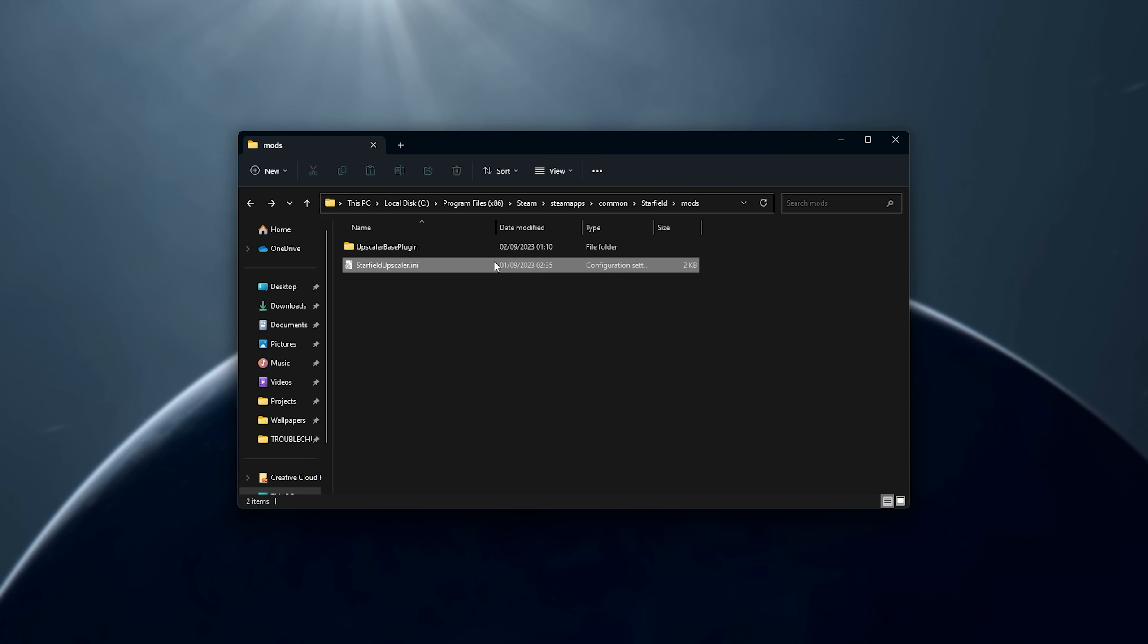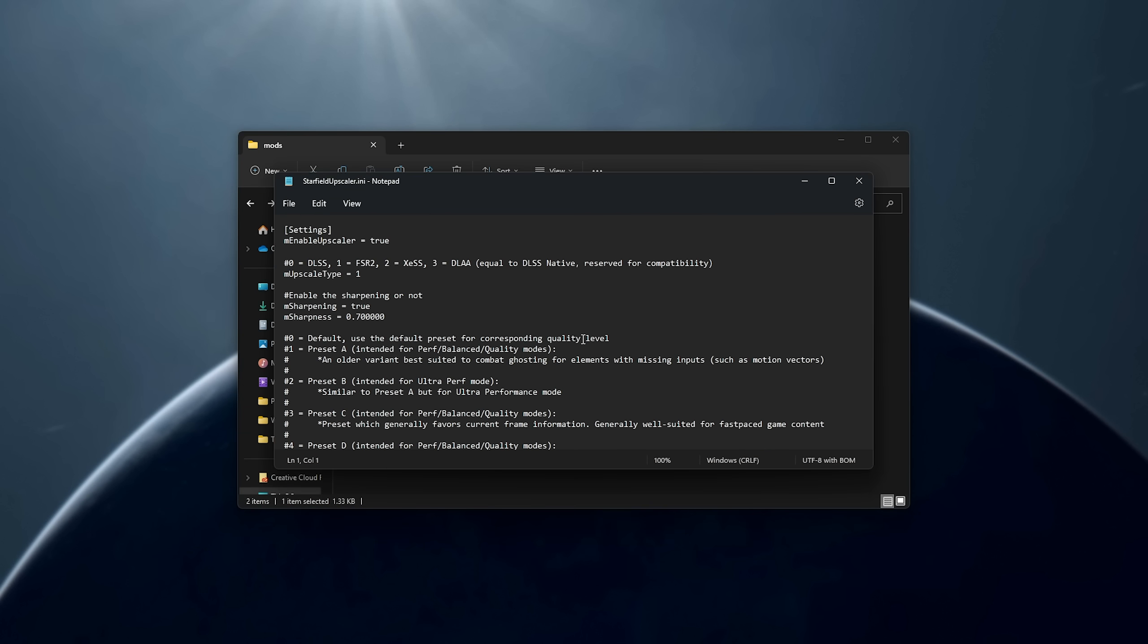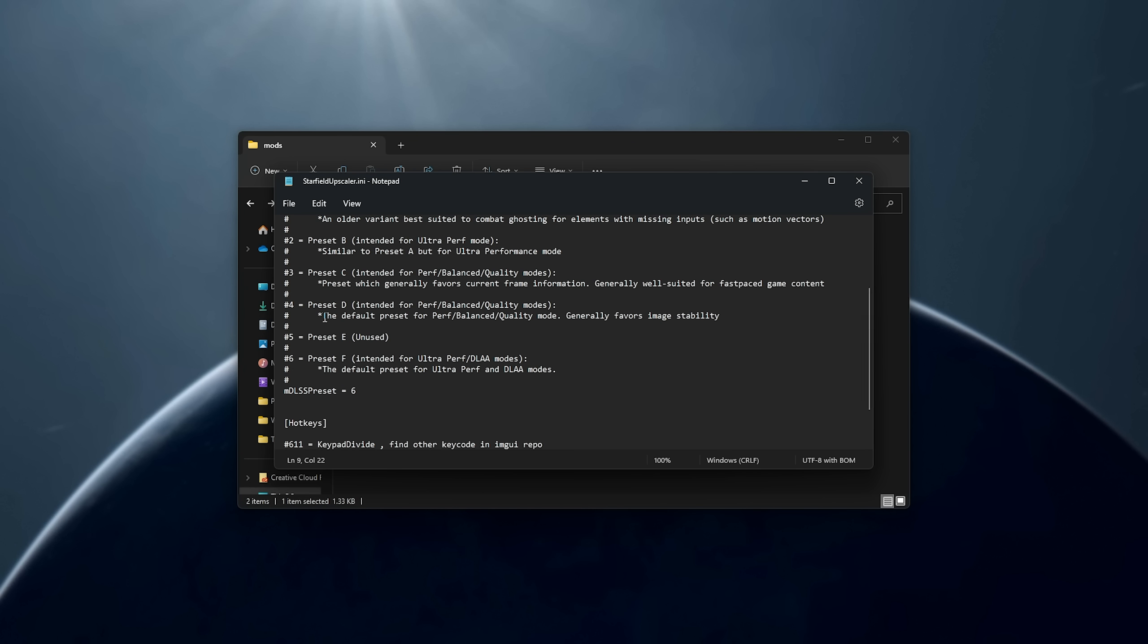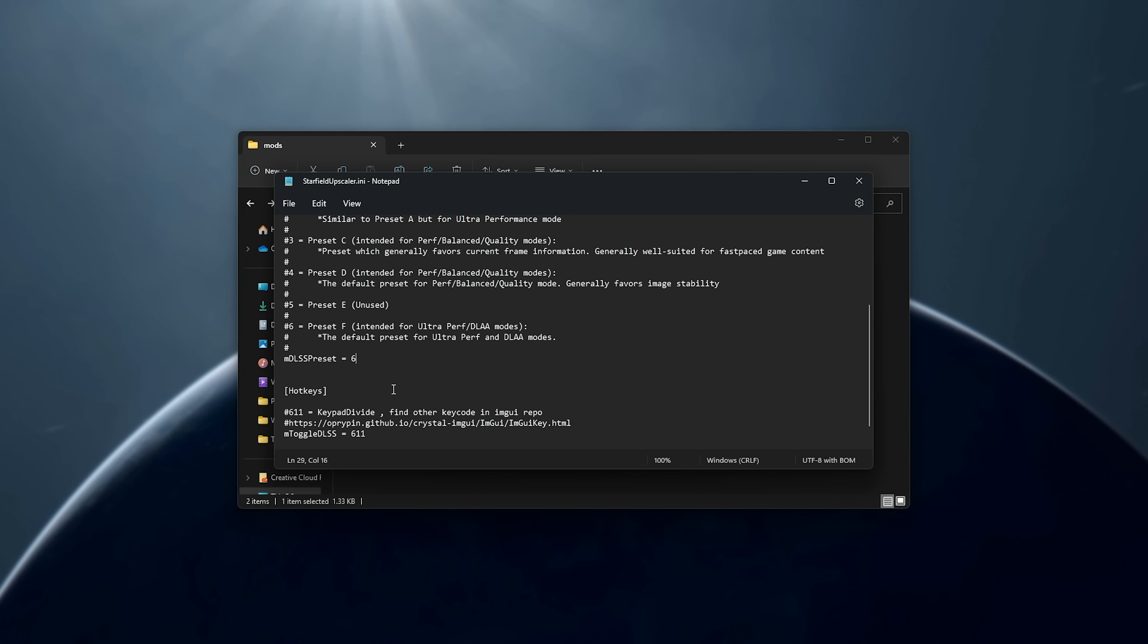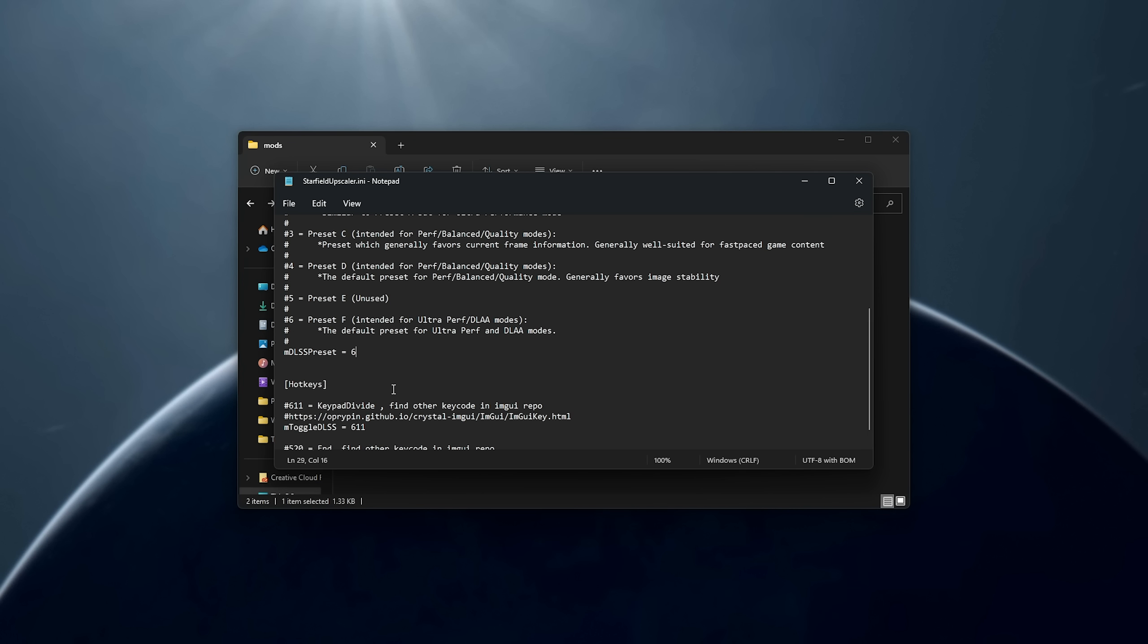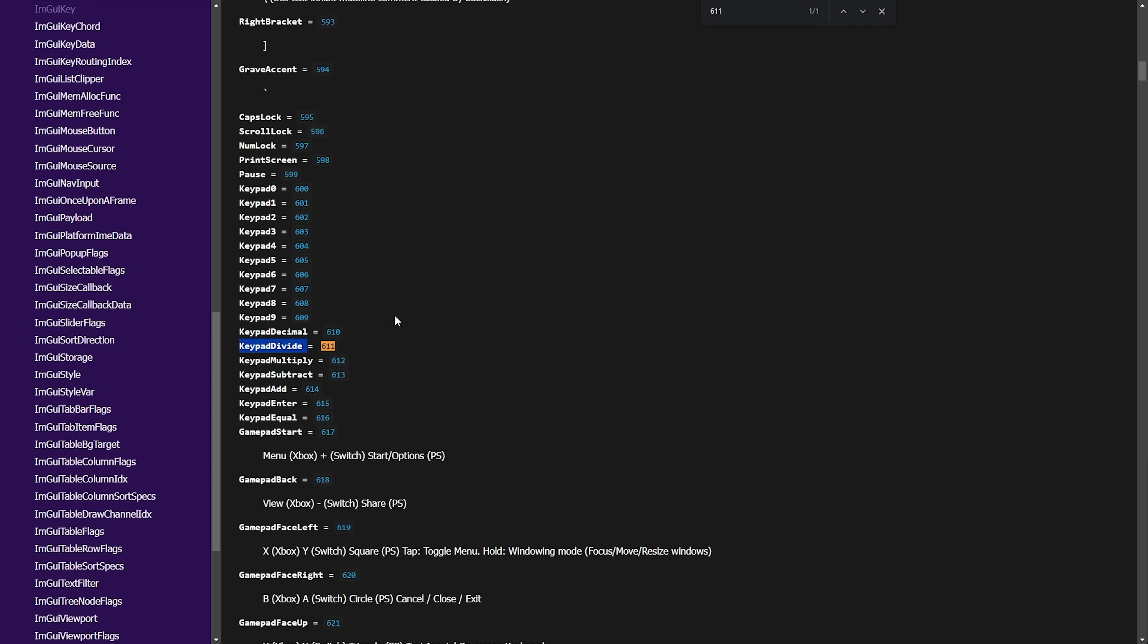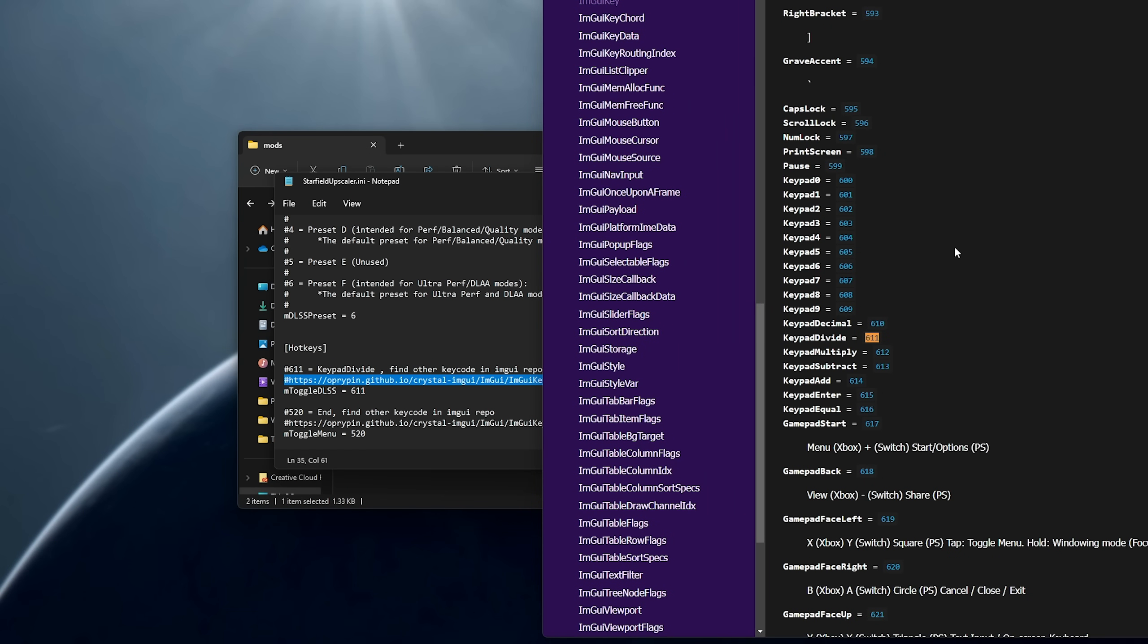Inside of this folder here, you'll find an upscaler configuration file. What we can do is change the type here from DLSS, FSR2, XESS, and DLAA by changing the type here, enabling sharpening, and choosing the percent here, and scrolling down, we can choose a preset for how it runs. We can customize all of these in-game, assuming you have the reshade plugin installed. Otherwise, if you don't, this is where you'll need to customize how these work. We can also toggle DLSS and toggle the DLSS menu using these two keycodes. Here's a link to decipher them. 611 is keypad divide, so the divide key on your numpad, and 520 is the end key.